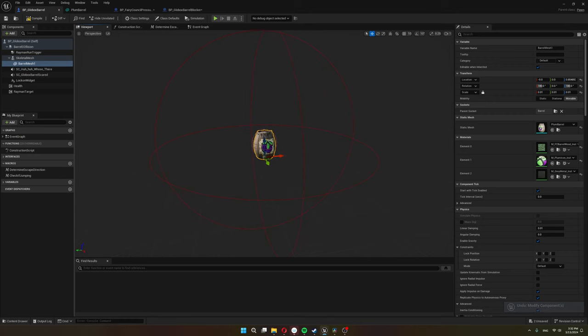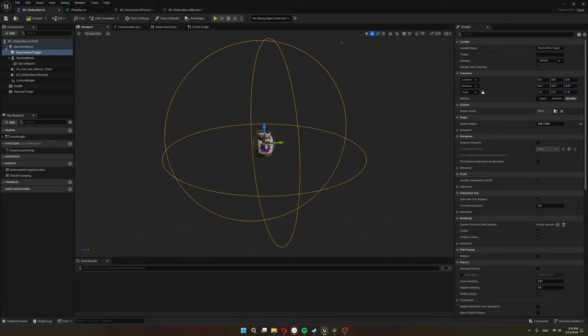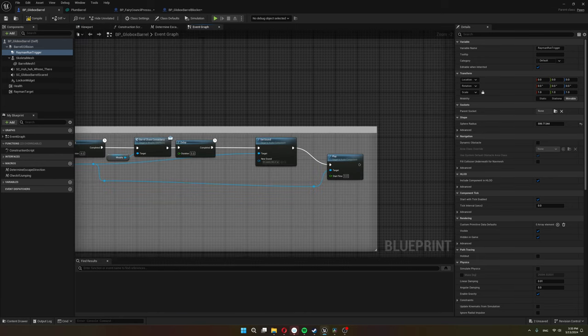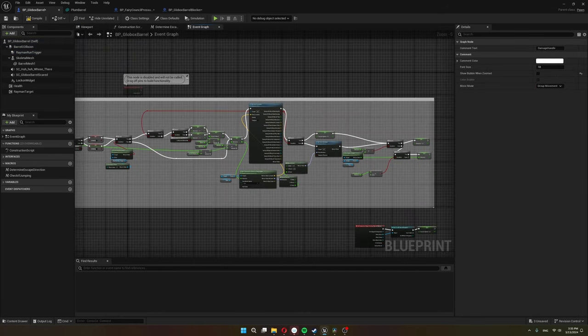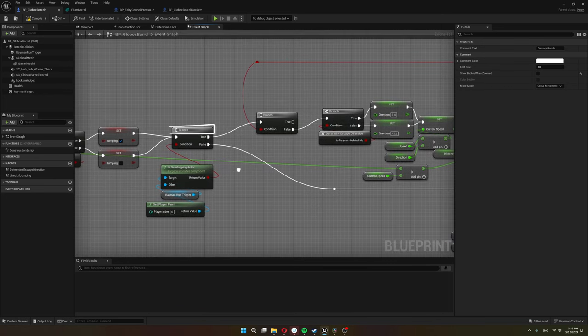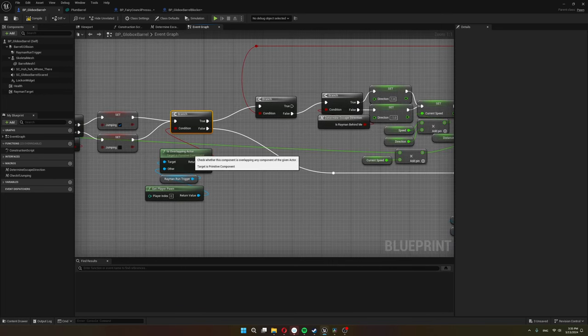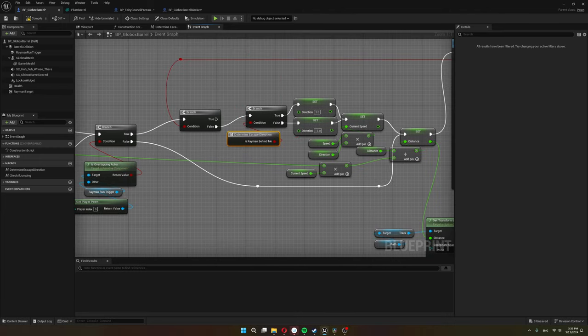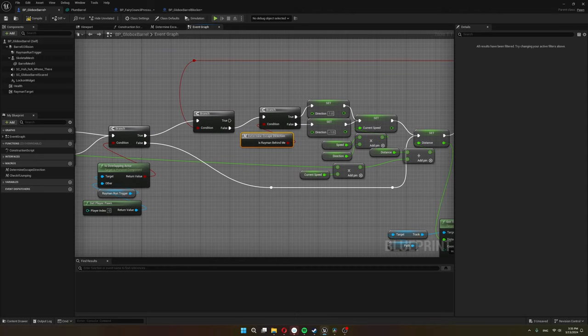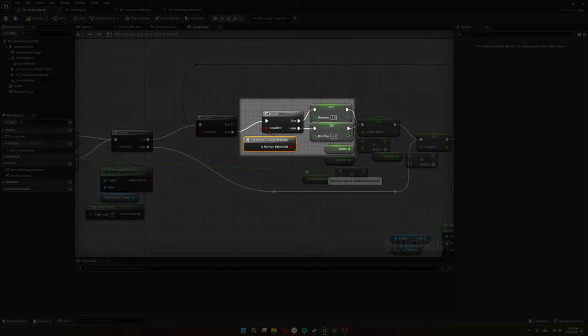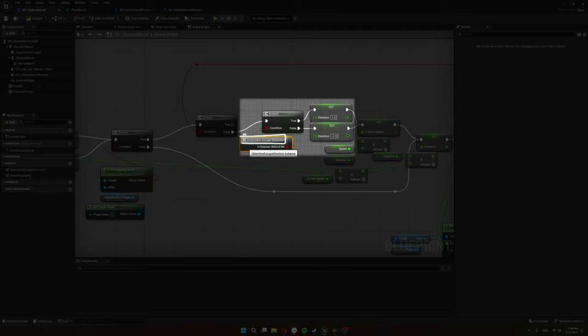So here we are in the barrel blueprint now. This large sphere collision is for the barrel to know that Rayman is too close and it's time to start running. Once Rayman overlaps with this collision, that's when the running starts. Here's the logic for moving along the spline, and it starts over here with this branch. In the branch we feed in whether Rayman overlaps with that large sphere collision. If that is true, first we have to decide which way the barrel has to start running, if Rayman is coming from the front or from the back. I put the nodes for that in this macro to have a little less nodes on the screen.